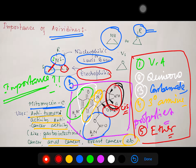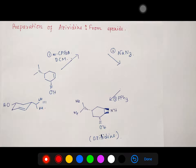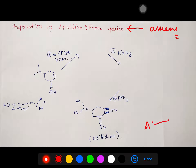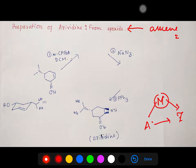Aziridine can be prepared by two ways: one is through an epoxide intermediate, and another is directly from alkene. The epoxide itself is also obtained from alkene, so you can consider the epoxide as a 'middle man' — going from alkene (A) to aziridine (Z) via epoxide (M). This is the middle-man strategy.